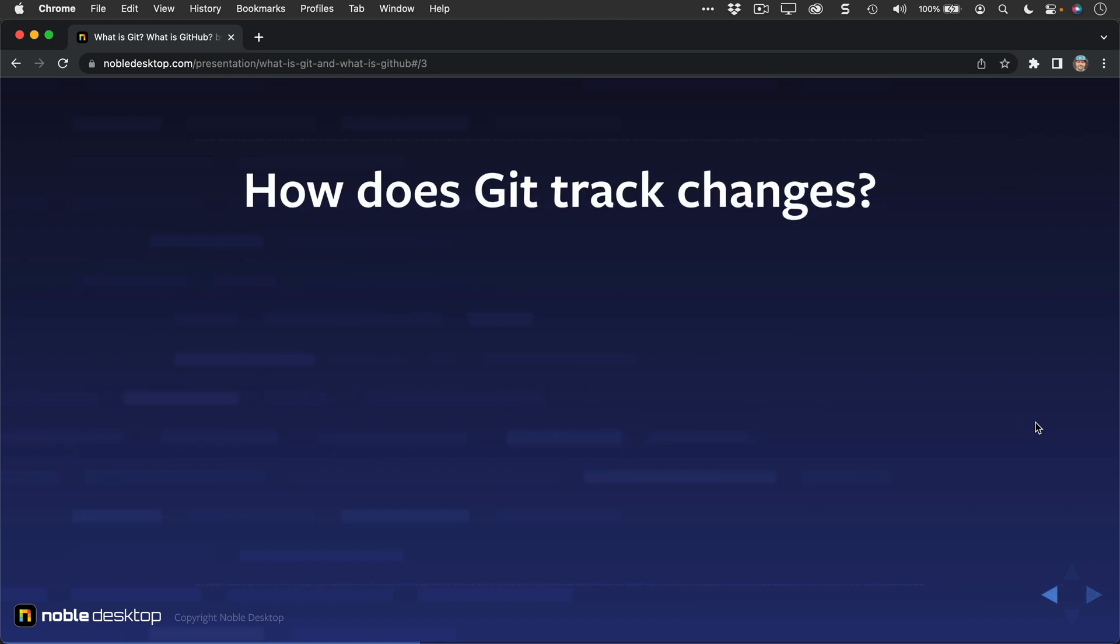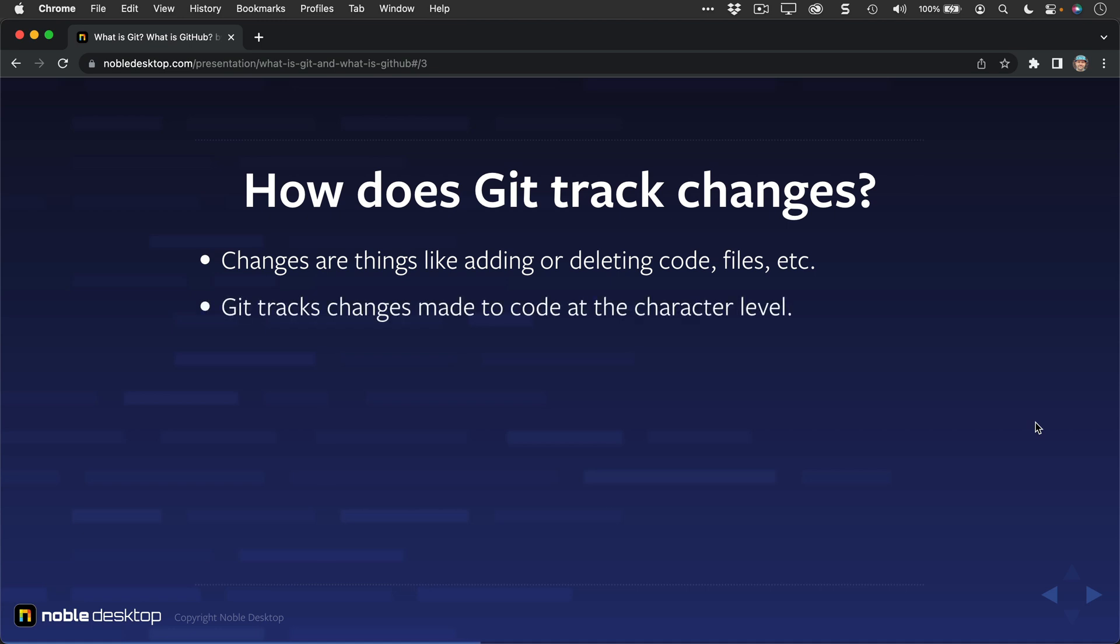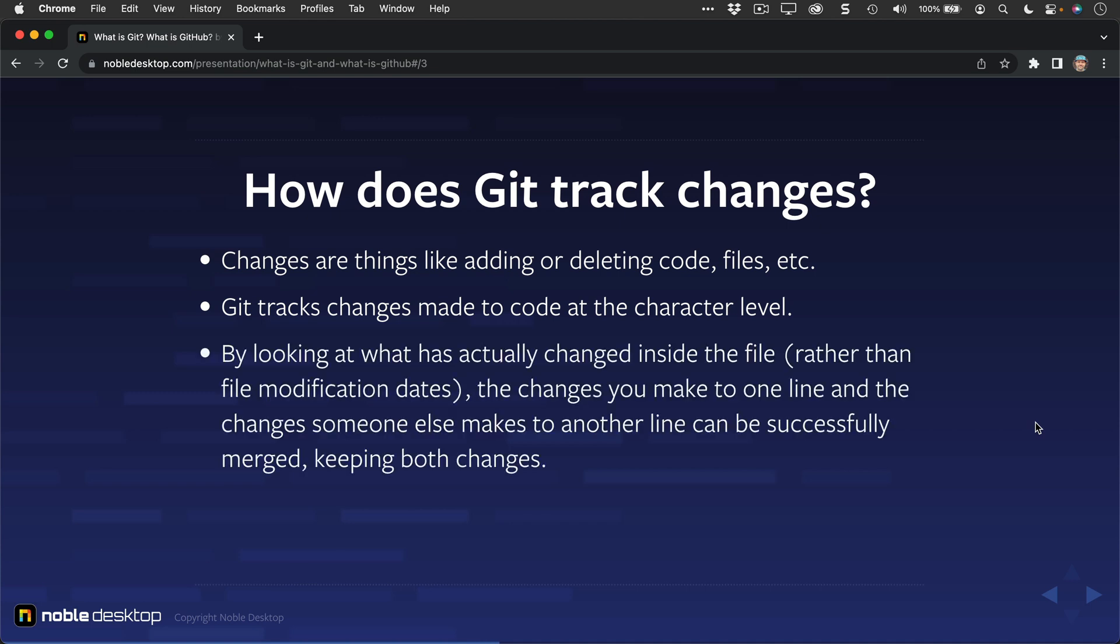How does Git track changes? Behind the scenes, changes are tracked as things like adding or deleting code, adding or deleting files, and Git tracks those changes made to code at the character level. By looking at what has actually changed in the file, rather than file modification dates, the changes you make to one line and the changes someone else makes to another line can be successfully merged, keeping both changes even within the same file.